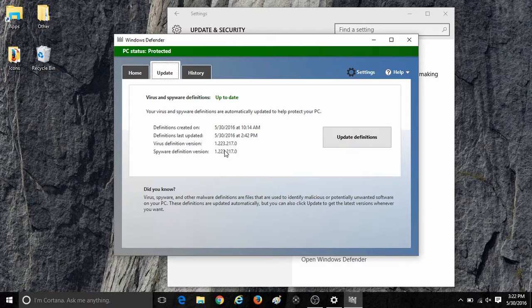Here it will show your current status, whether the virus and spyware definitions are up to date or not. It will also show you the last time they were updated and the version number.